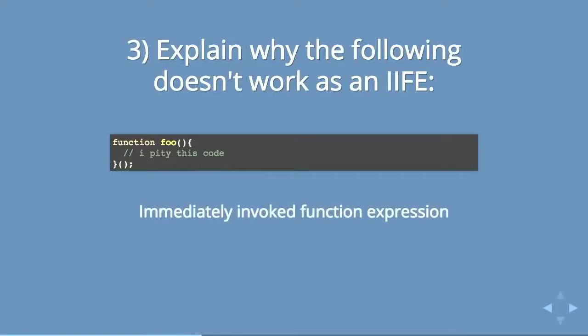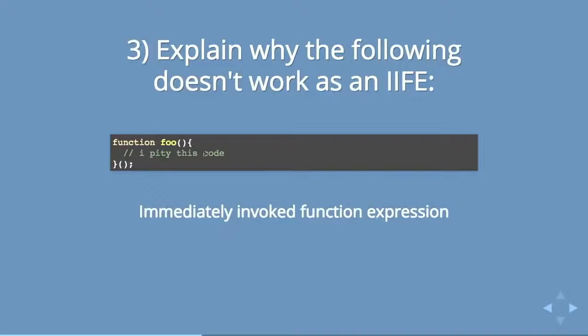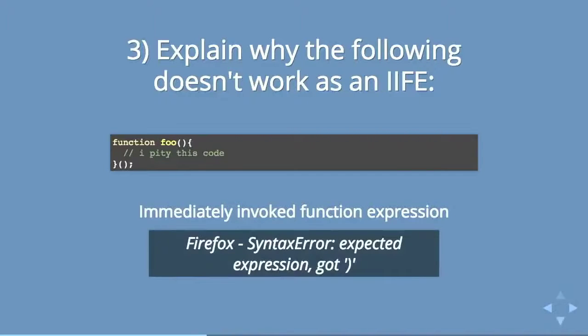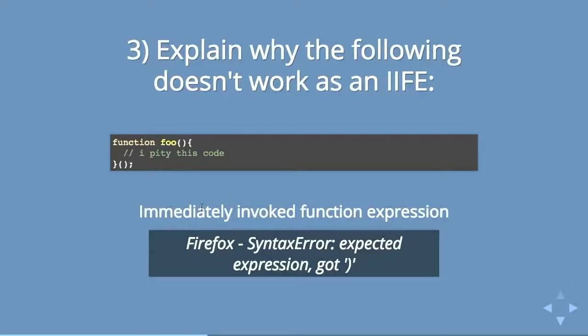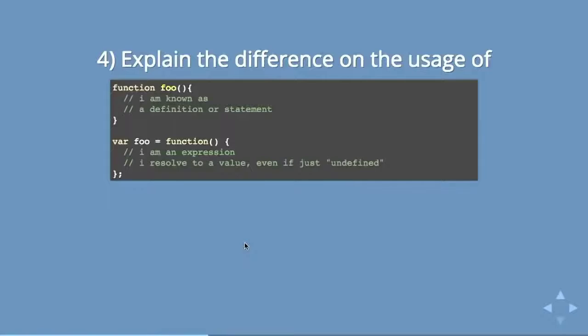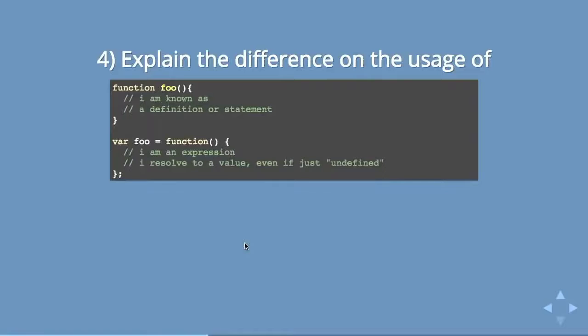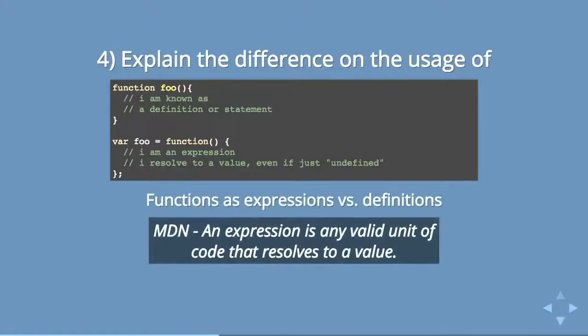IFFY stands for immediately invoked function expression. So if you actually ran this code the way that it looks right now, you would get a syntax error in your browser. And what you would want to do is basically, the idea of an immediately invoked function expression is I write this function and I run it. I just want to write it and then run it immediately. But you can't do it this way.